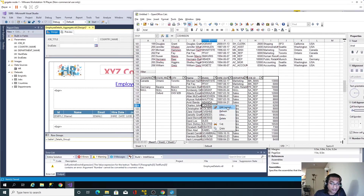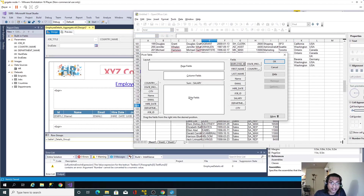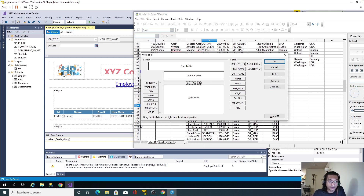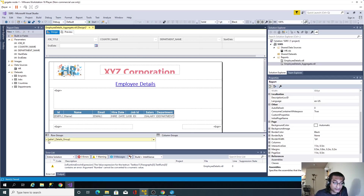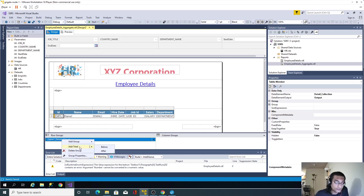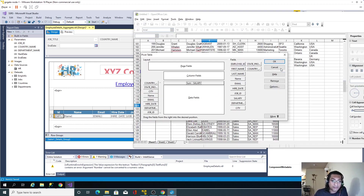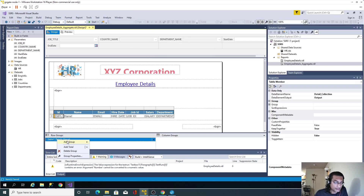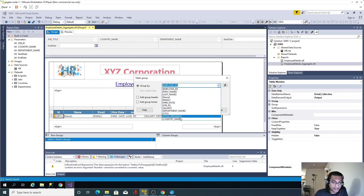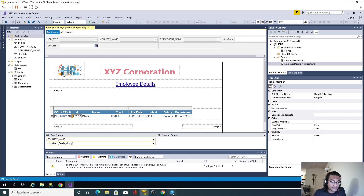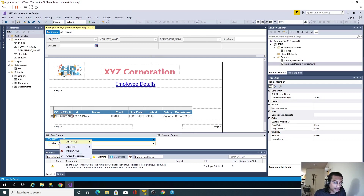Over here you can see two panels: row grouping and column grouping — exactly the same as in a pivot table. The aggregation or measurable attribute can be a sum or count of salary. Right now my table has only a detail group and is not grouped at all. The first thing we need to do is add a parent group. Going back, my parent group should be country, so I'll right-click, select 'Add Group > Parent Group', and choose country name.